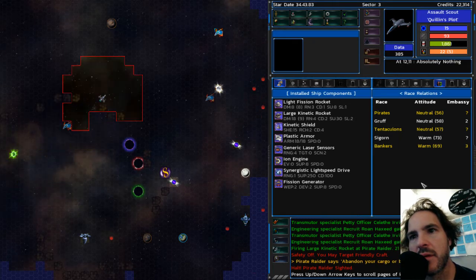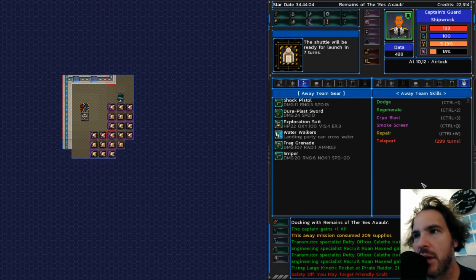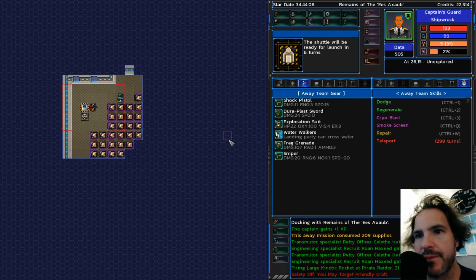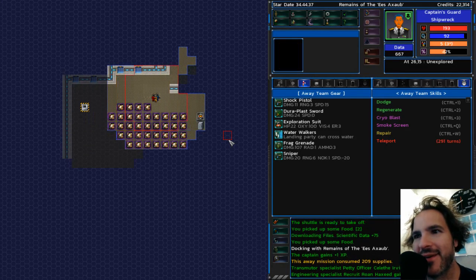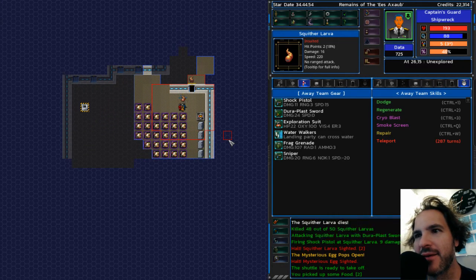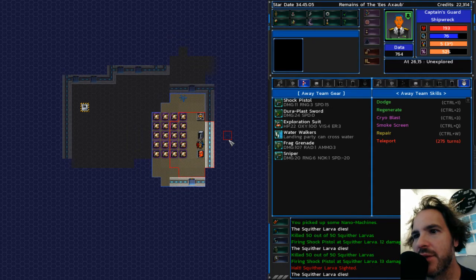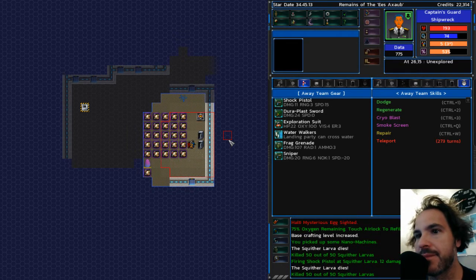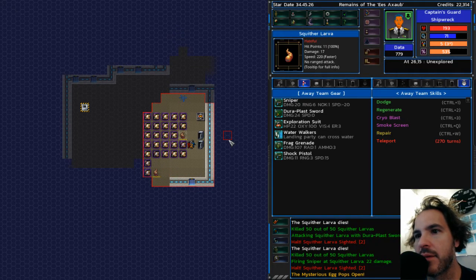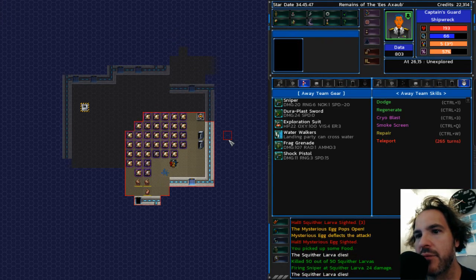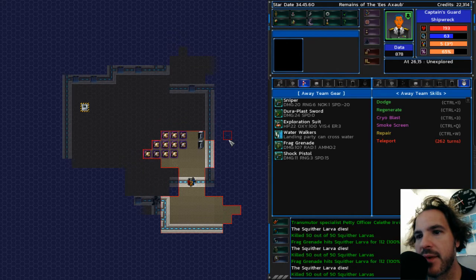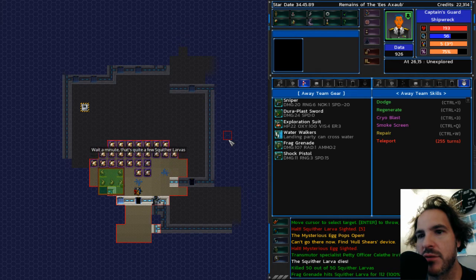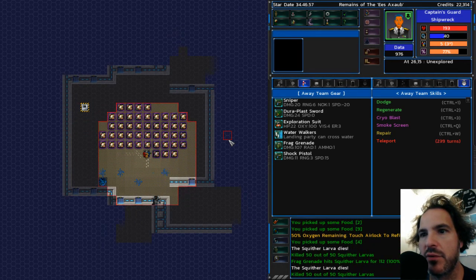All right. Here's another shipwreck. And I'm thinking that the gruff quest ought to be just about completed. Yep. Almost there. That's a lot of food. Some of these ships are so full of stuff. Unfortunately, right now, it's just garbage. I'm just going to be dumping that all over space. Hey, there was a crafting manual. Awesome. All right. And that was the last squither that I needed to kill.